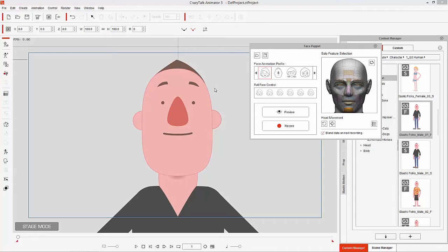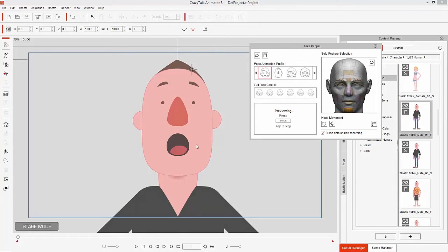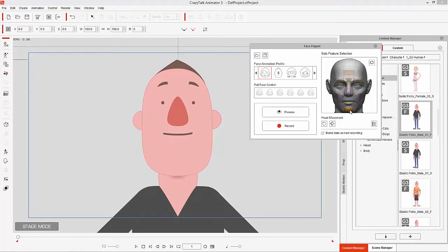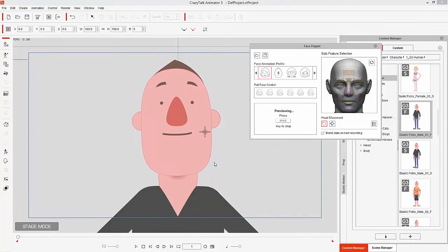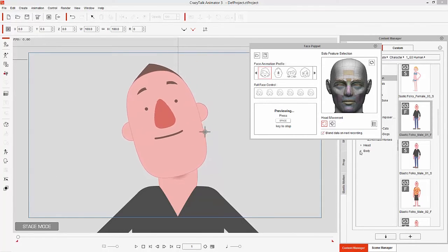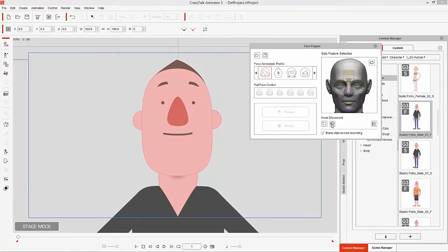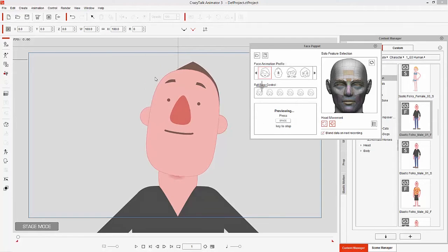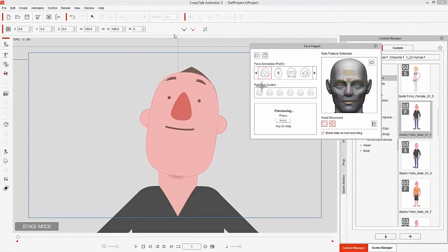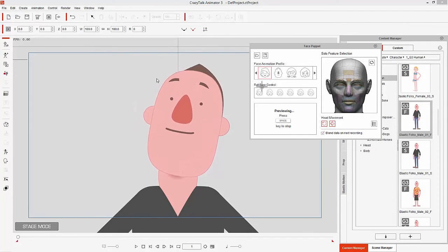Beyond that we have the chin. If we preview that we can bring our character's chin down — you can see it'll create a sort of shock expression. Those are the individual facial features. Beyond that we also have head tilting and 3D head movement. The rotate head control lets you go side to side. There's also 3D head rotation, and you can combine those two as well to get some really cool artificial 3D rotation for your head.